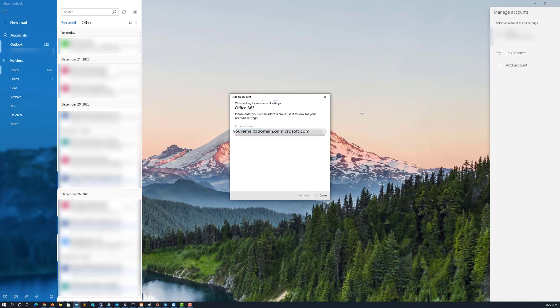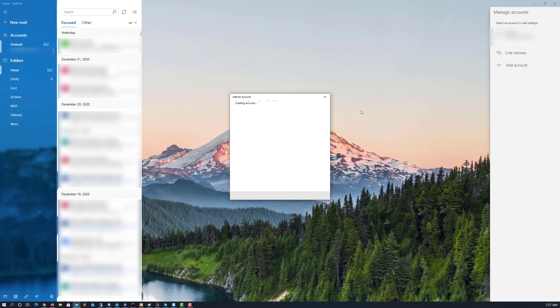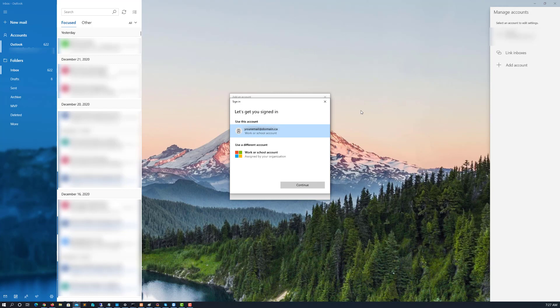So when I put that in, it will find my settings. You can see here, it's creating an account. And you can see it's in your regular domain format. My first name, last name at domain dot CA.